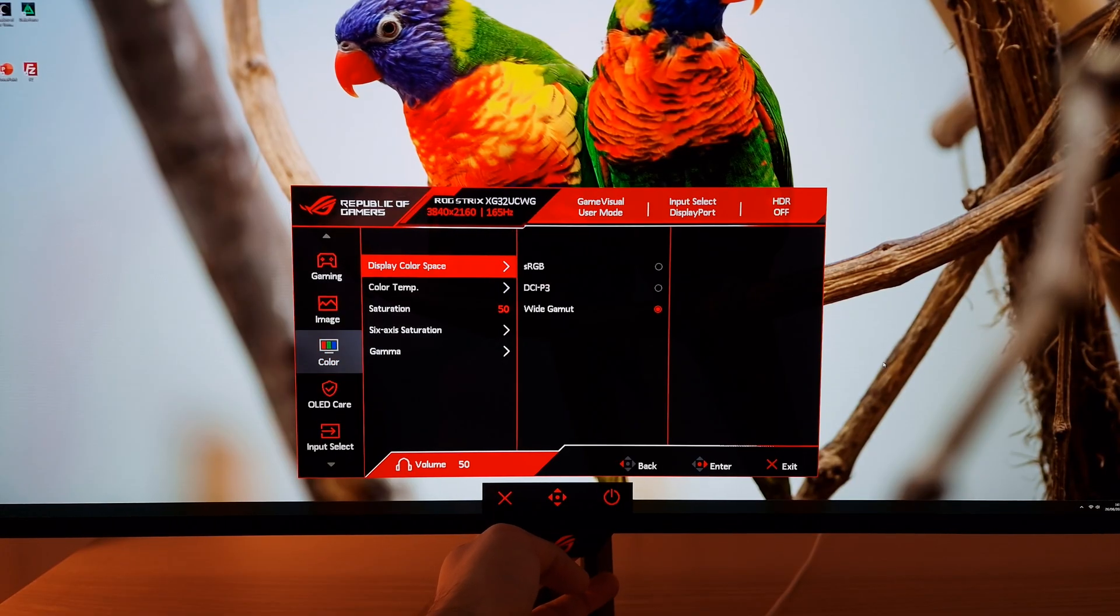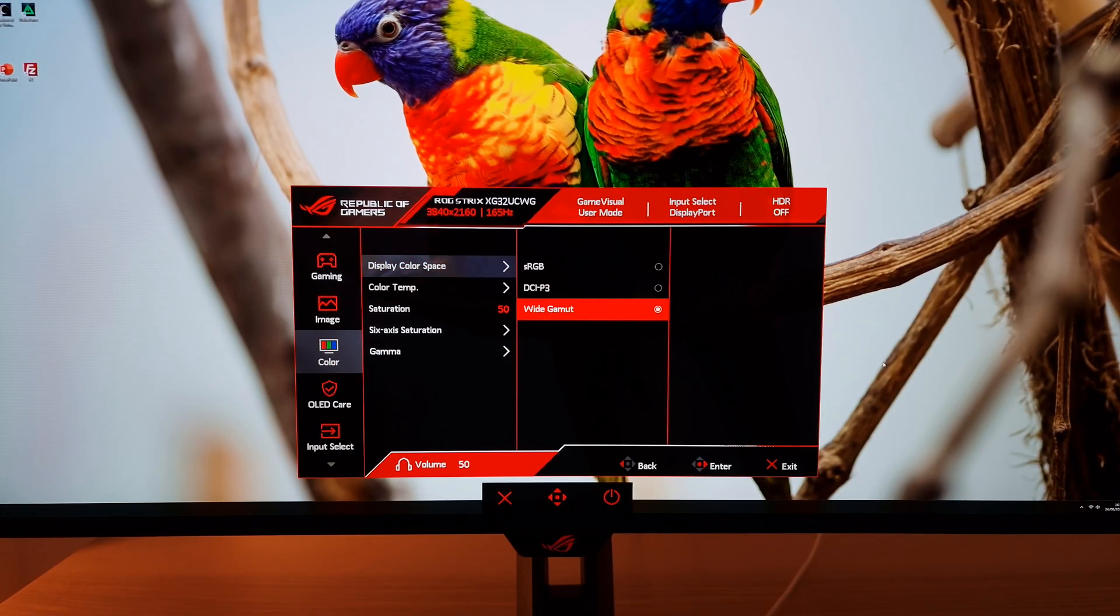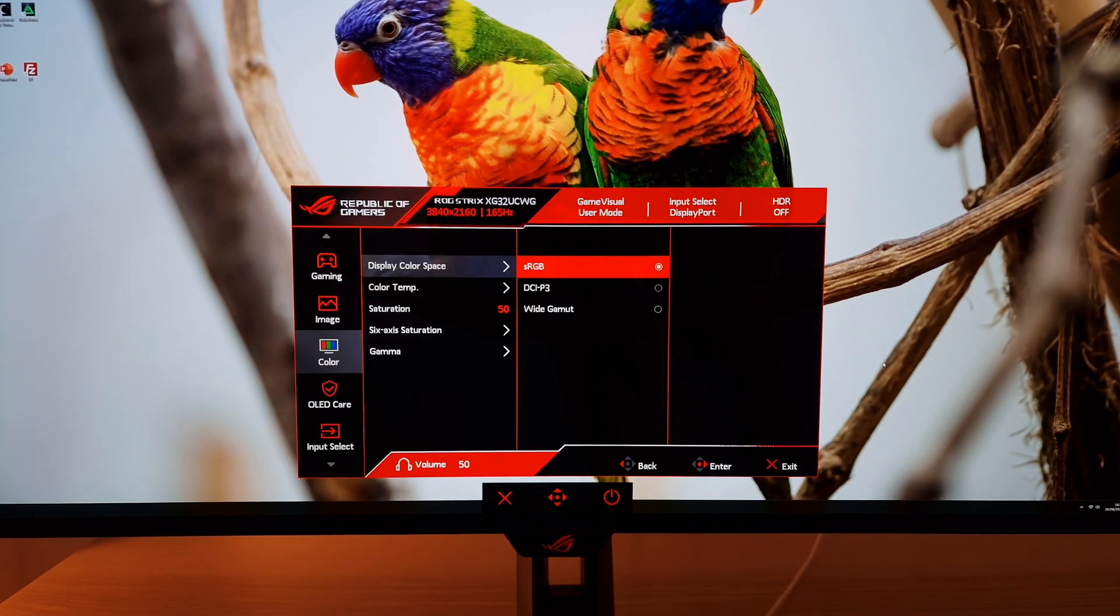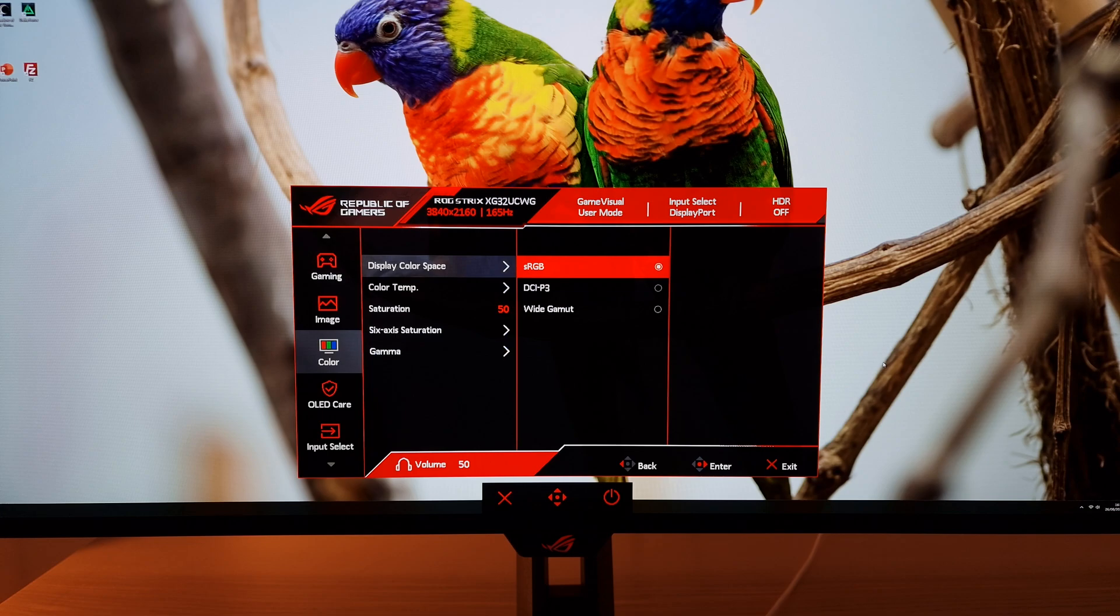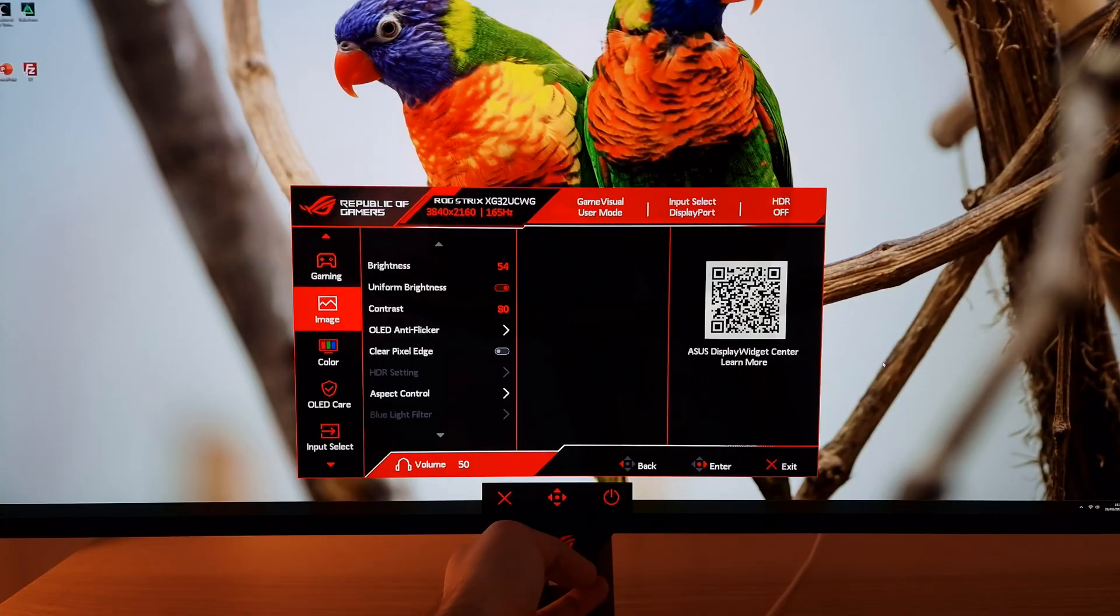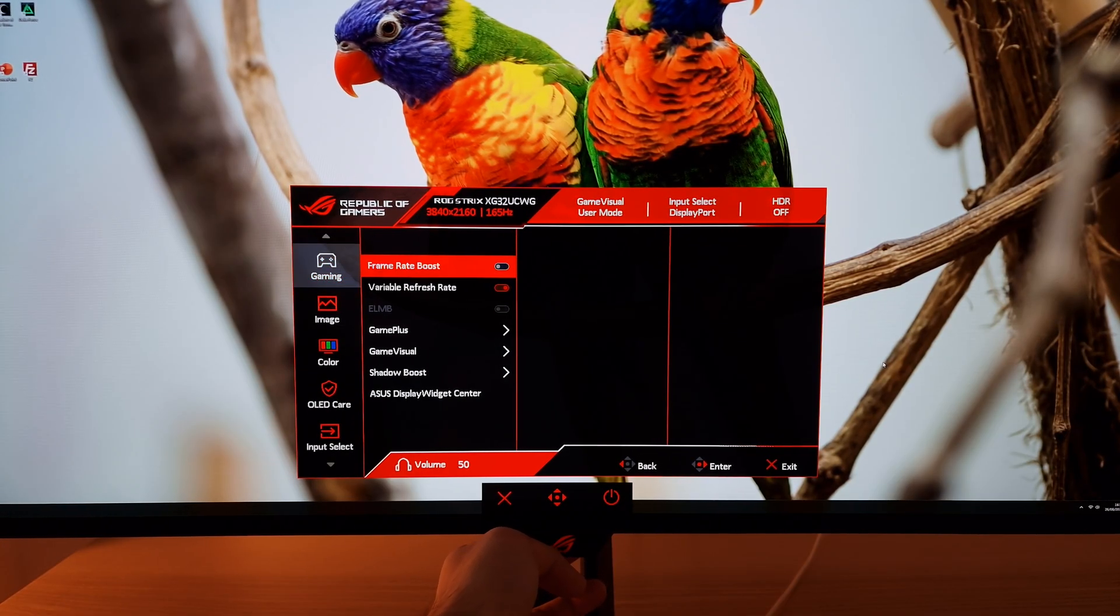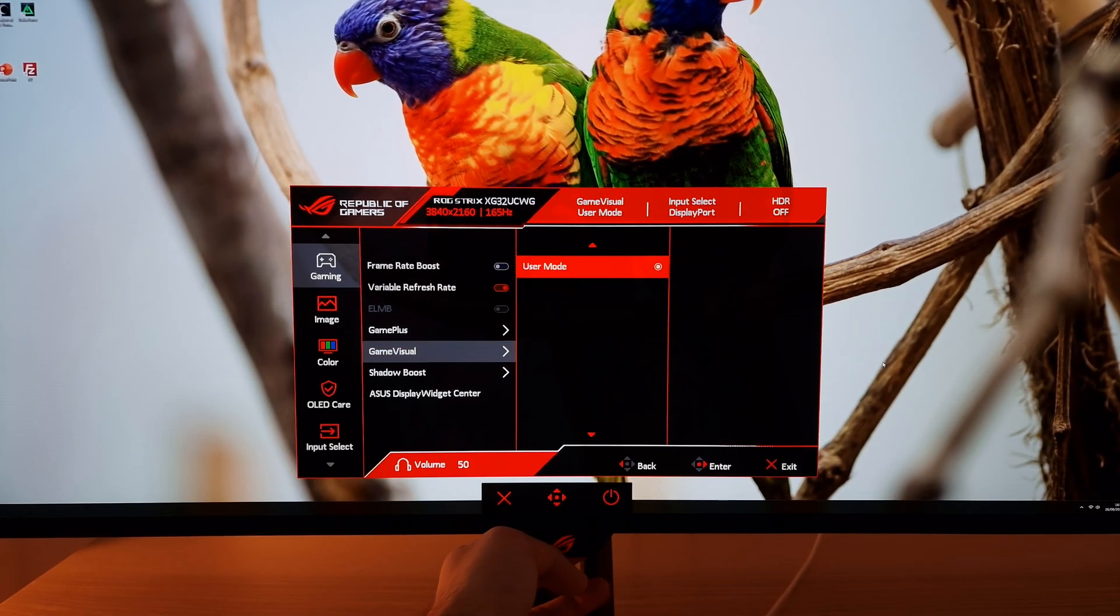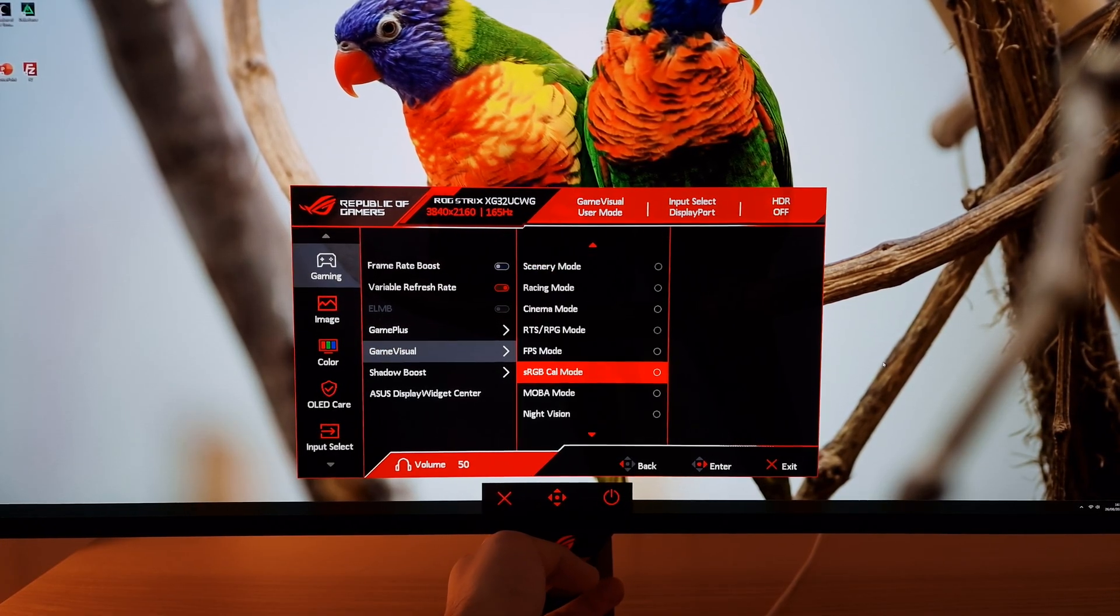Next we're going to color. Display color space. I like this set to wide gamut to use the full native gamut of the monitor, the full vibrancy potential. With that said, sRGB might be the optimal setting for some people which tones down the saturation and gives more appropriate output for most content which is created within the sRGB color space. There's an alternative sRGB emulation setting which some people might want to use and that is another game visual preset, sRGB cal mode.